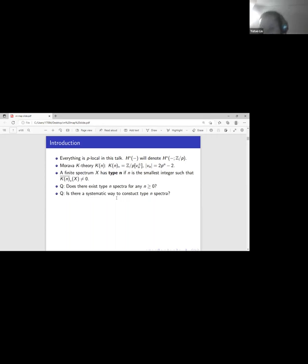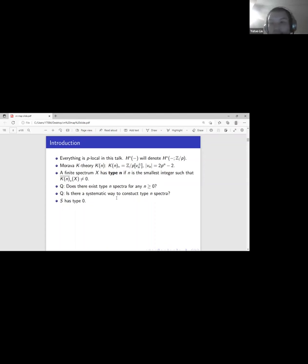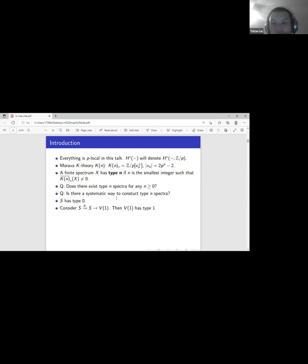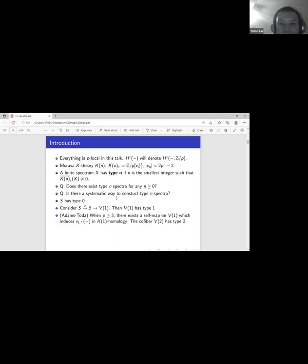Furthermore, one may ask: are there systematic ways to construct type n spectra as n keeps increasing? Before answering these questions, let's see some early examples. The most direct example is the sphere spectrum S, which has type 0, because K(0)-homology is rational homology and is non-trivial. If you consider the self map on the sphere spectrum representing multiplication by p on its homotopy groups, its cofiber is the mod p Moore spectrum V(1), which has type 1.